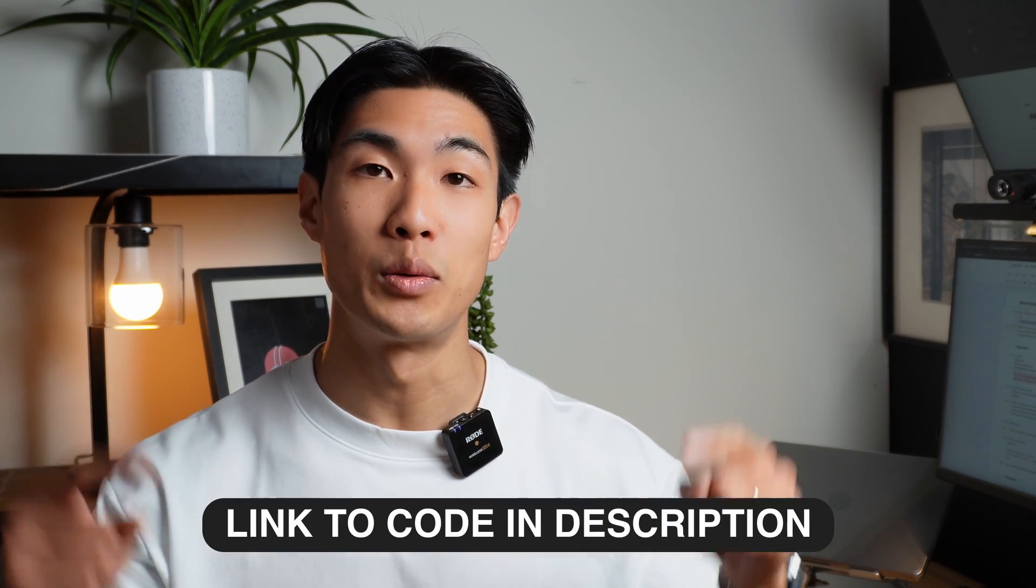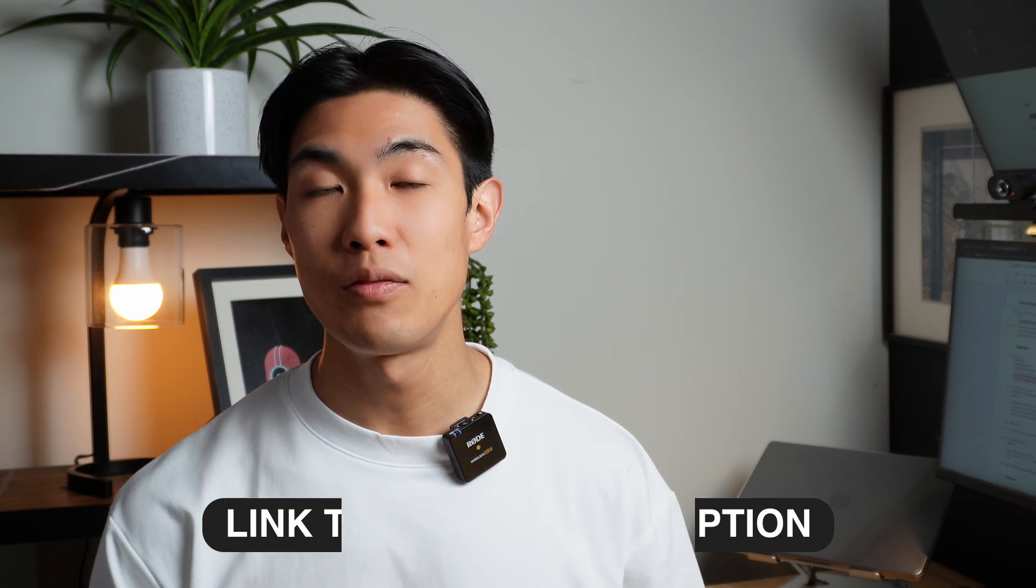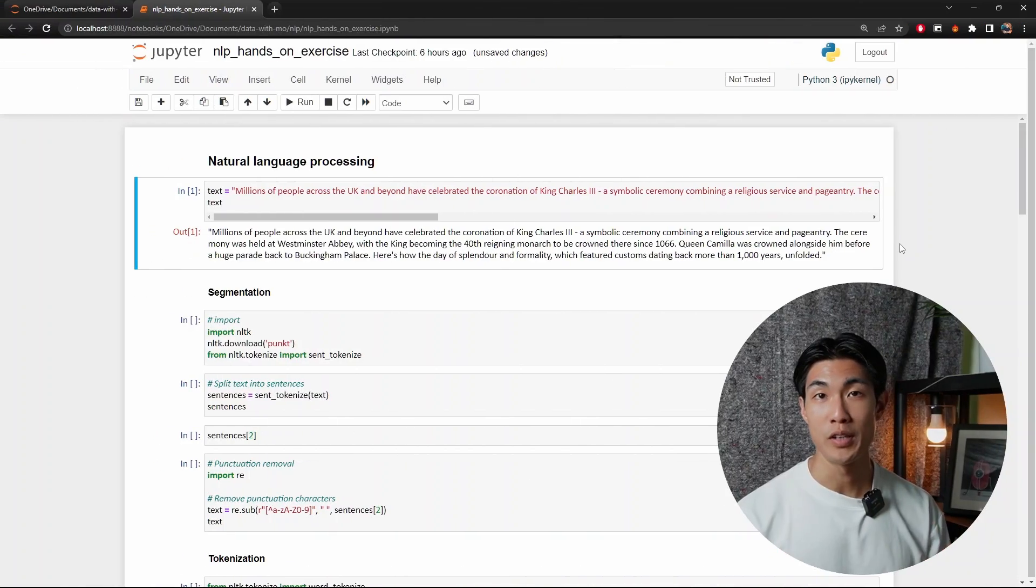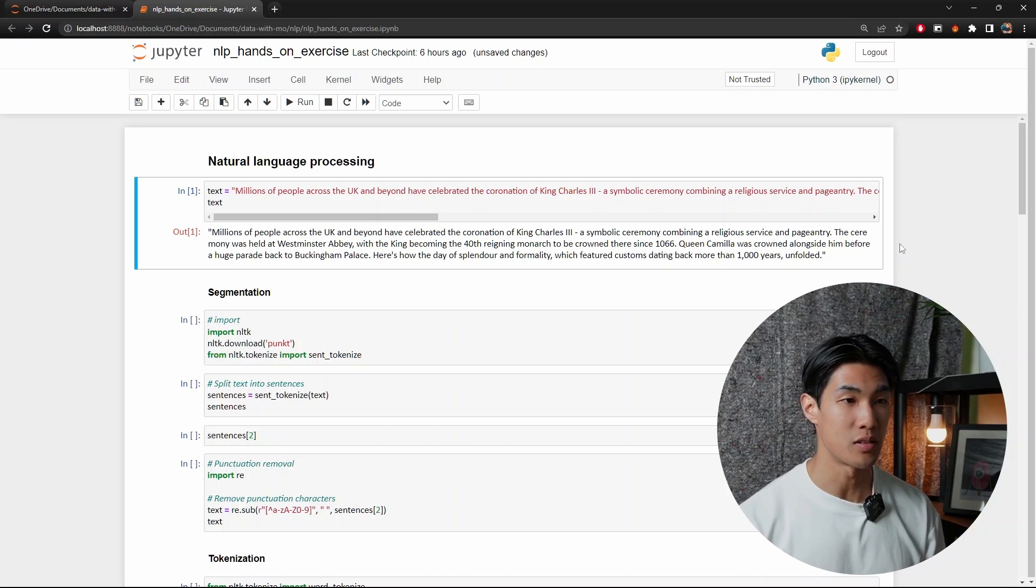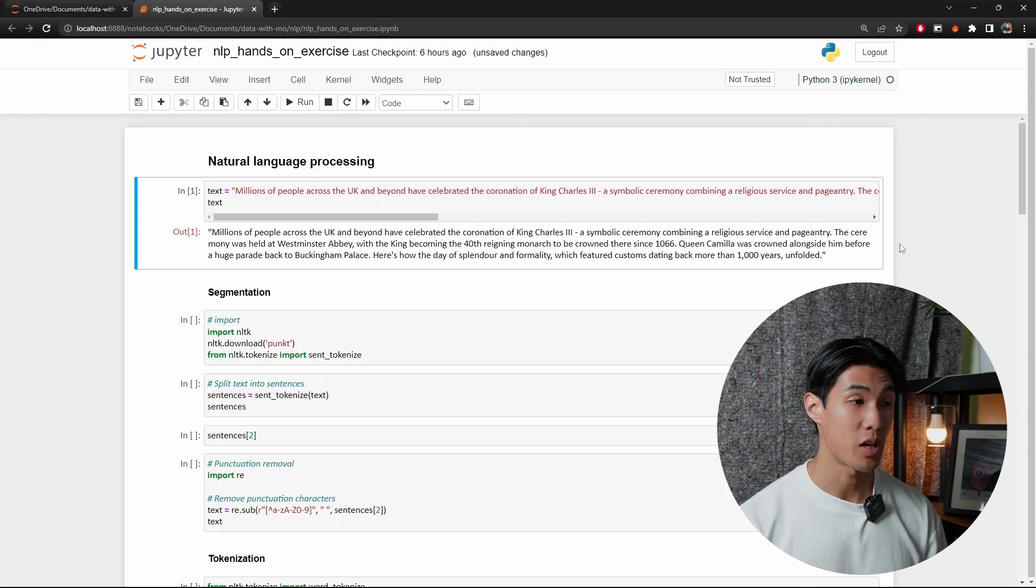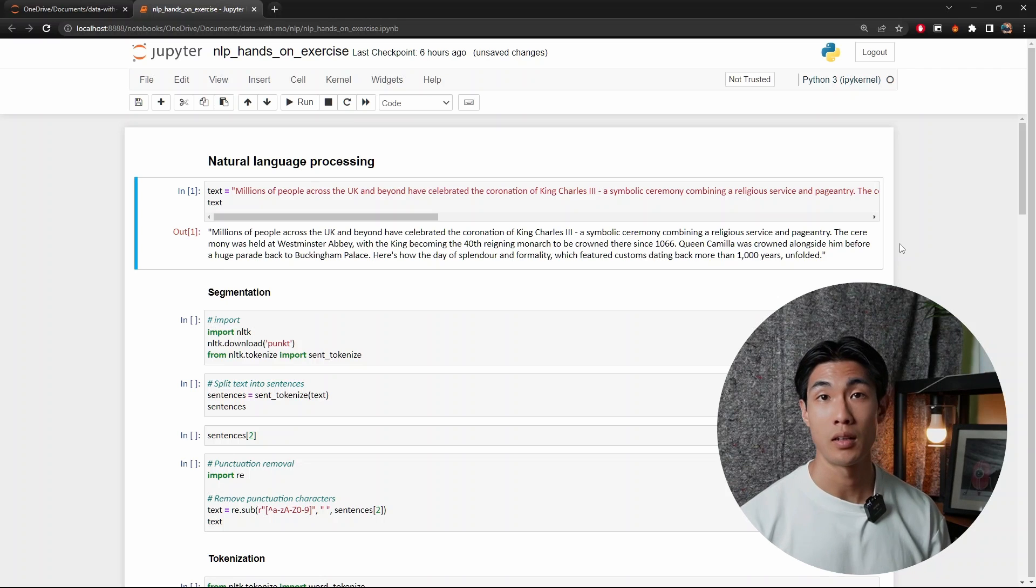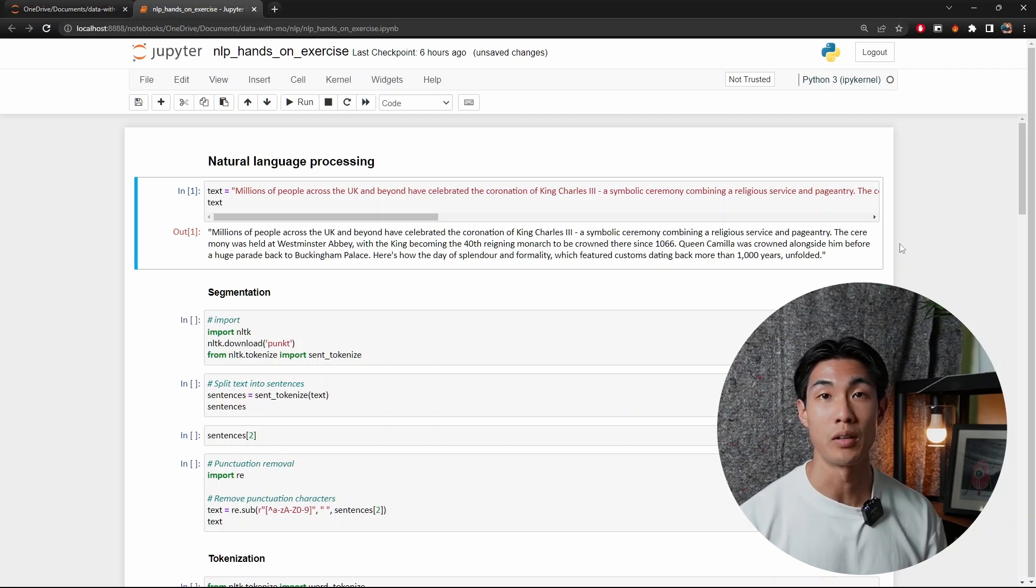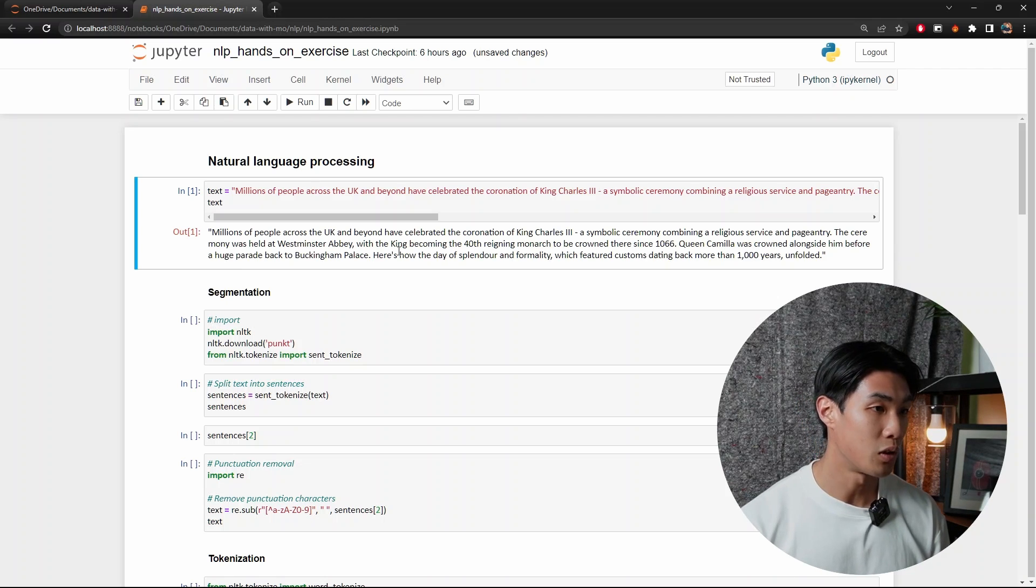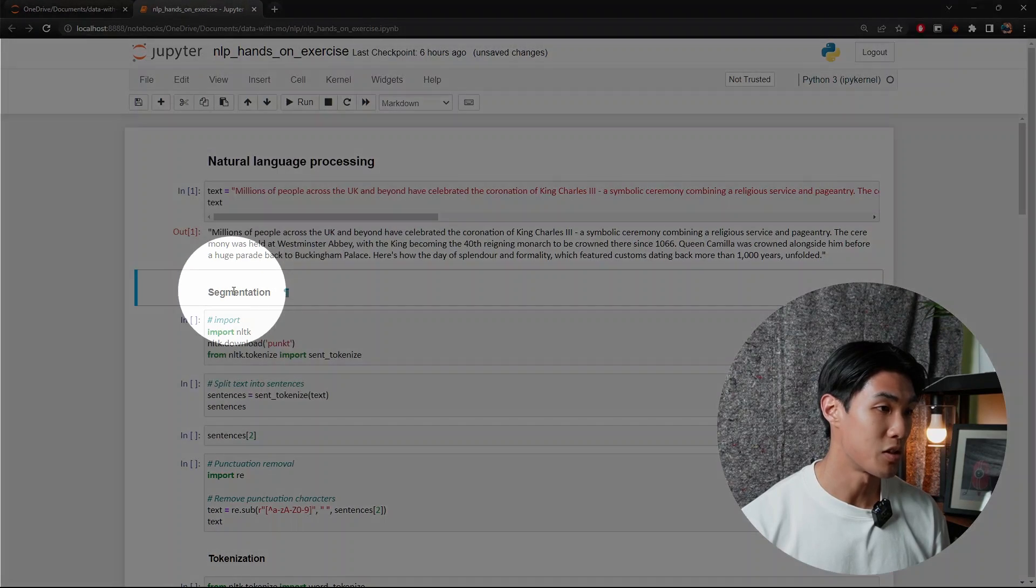I'll be coding along in a Jupyter notebook and the link to the code is in the description below if you want to check it out. Okay, so the text I chose is just a couple sentences from a random article around the King's Coronation, which happened recently within the UK. And like always, I won't type out the code, but I will explain in detail what's happening within the code so you get a better understanding of what's going on. So first of all, let's start out with segmentation.